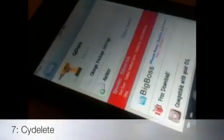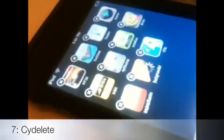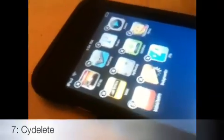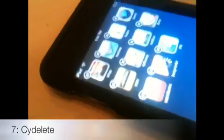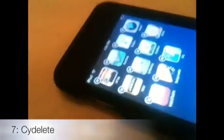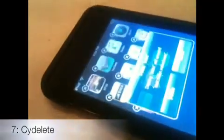Number seven is SideDelete. SideDelete allows you to erase apps that you downloaded from Cydia right from your springboard. As you can see, MakeItMine is from Cydia and I can just erase it from my springboard without going through Cydia.